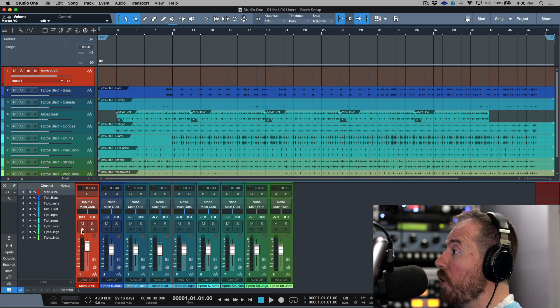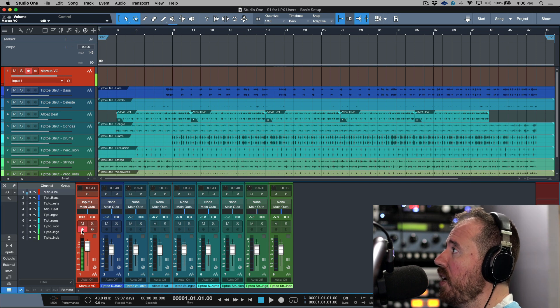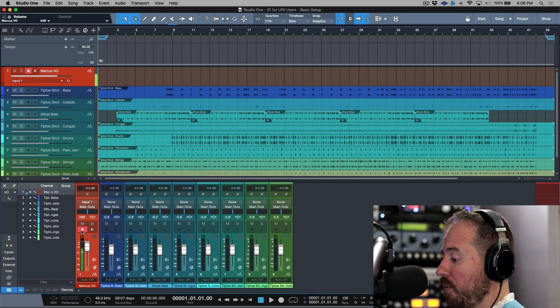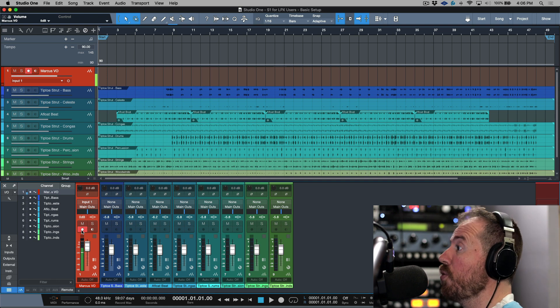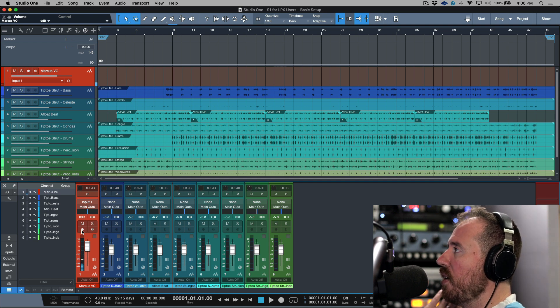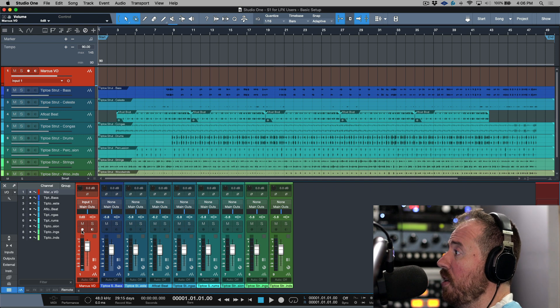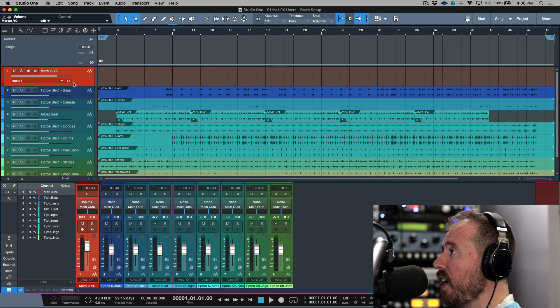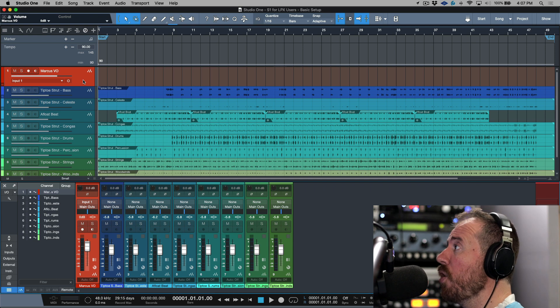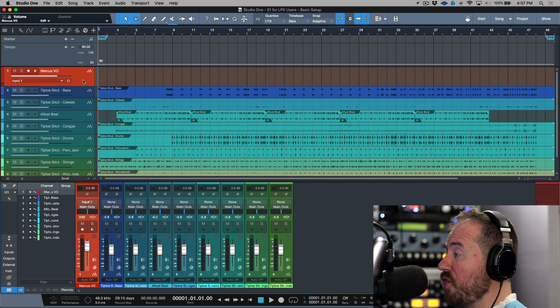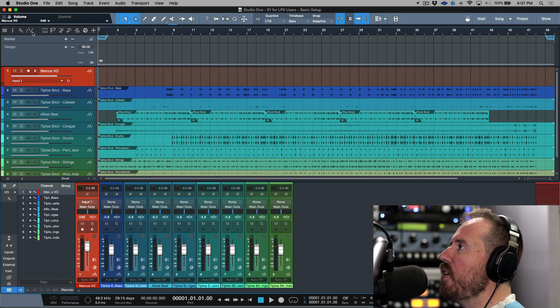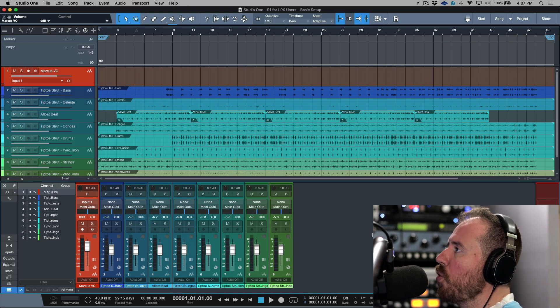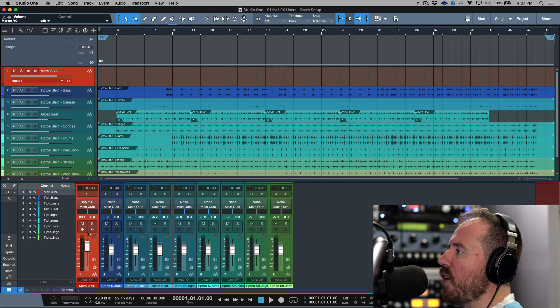So if I was to record on this track right now we're going to hear my input coming from the console application and we also hear it coming through software monitoring. This is a very specific case where it's useful, but when I'm working with something like an Apollo where I need to do hardware monitoring from a software application mixer such as Console, I always make sure that I disable this option and then quite simply it's the same as Logic.